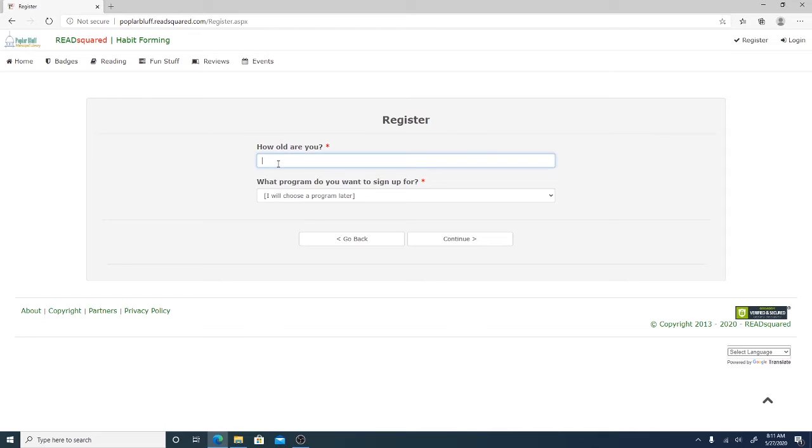It'll ask you for your age. I will put 18. And then it'll ask you for which reading program you would like to be signed up for.